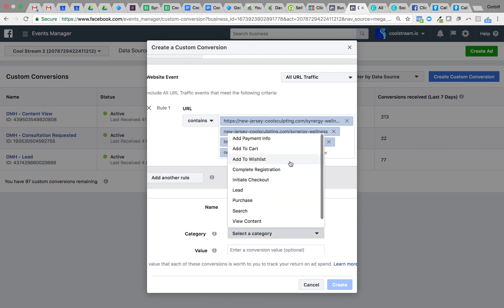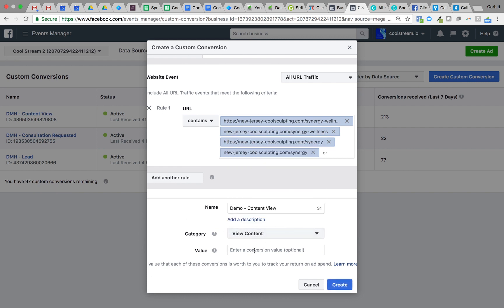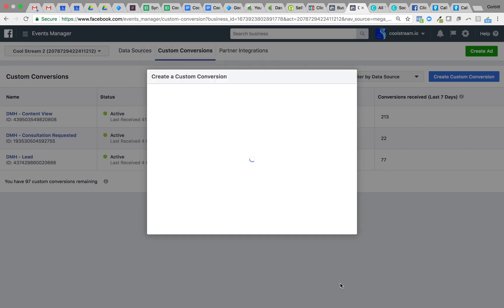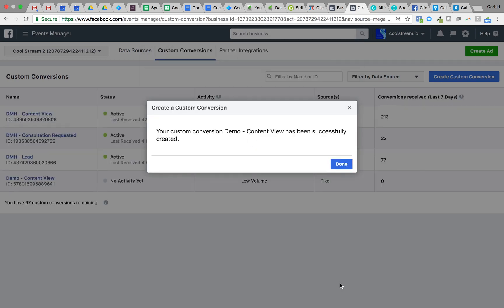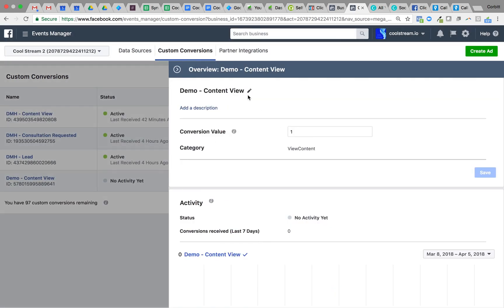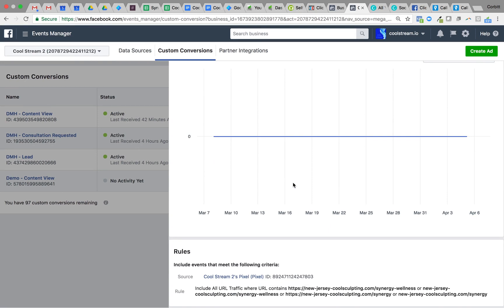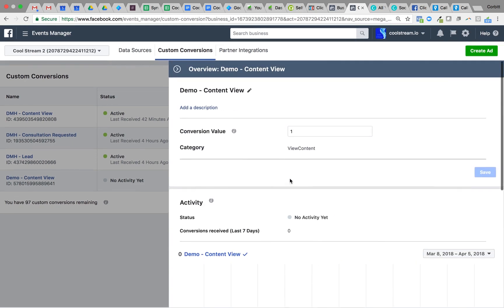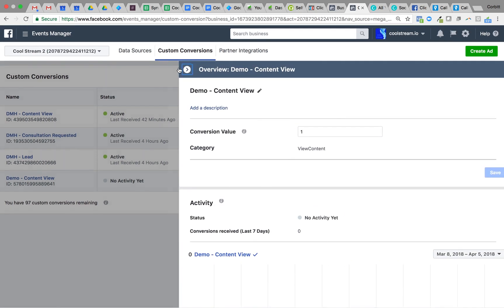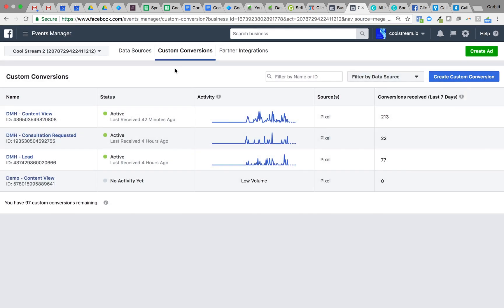Include all of those. Now I'm going to scroll down and we'll just call this demo content view. We'll select view content and then value will be one. If you remember in the previous video, we set up our content view as one dollar. We want those to be the same.